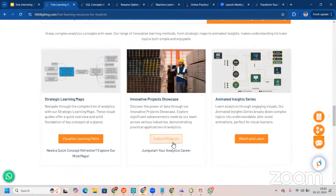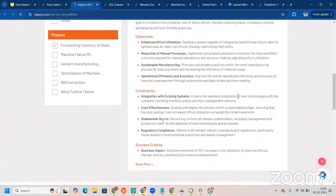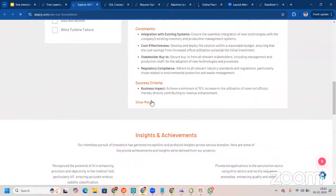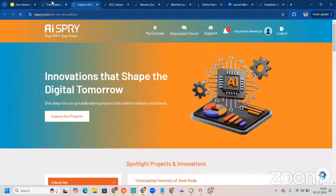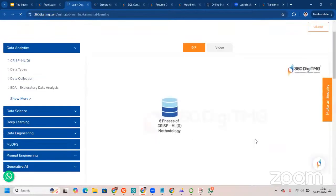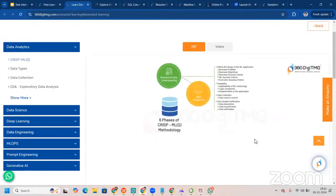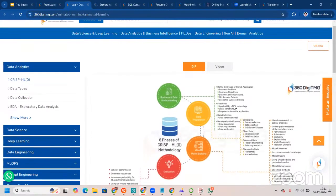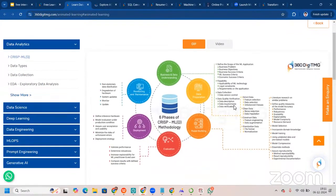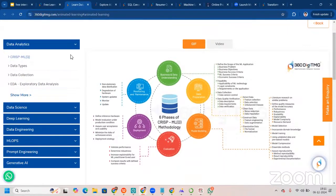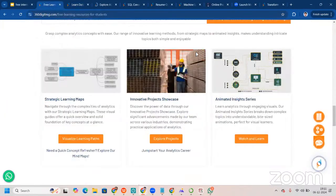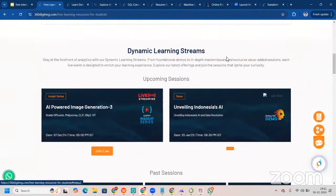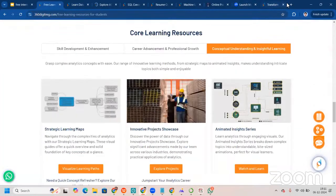We have innovative project showcase. We actually go and explore projects. What are the projects that we have done? What are the business problem, objective, constraints, success criteria? Well, these are a few projects that we have done. We have done a lot of projects and talking about animated insights series. This is insightful learning. Or you can just say, just come to this video, come to this page and learn about these six phases or any topic you want from here. Now, this is what we have for you to make sure that you learn a lot.